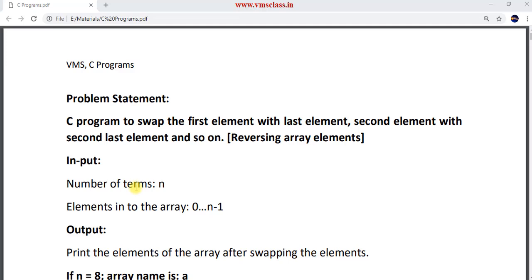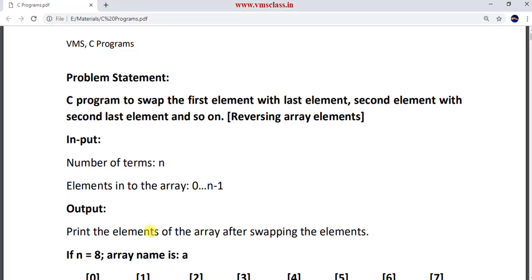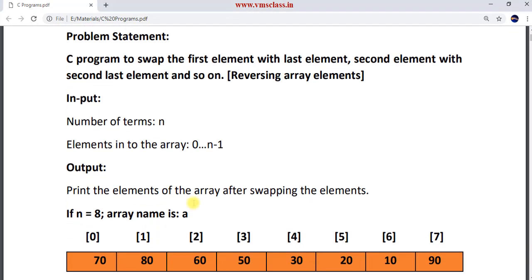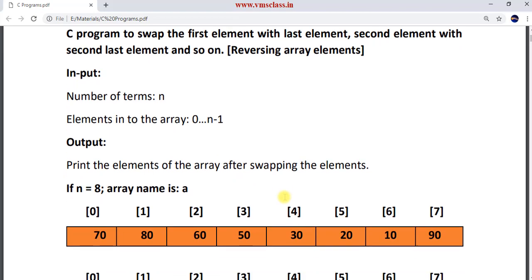The input is the number of terms — how many array elements are present. Then you have to enter the array elements from index 0 to n-1. The output of your program is to print the array elements after swapping.